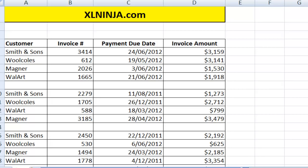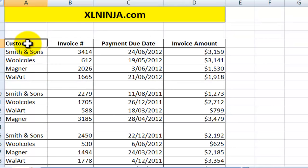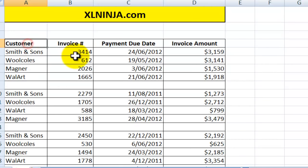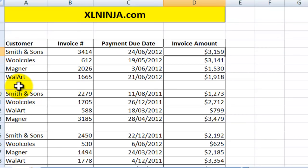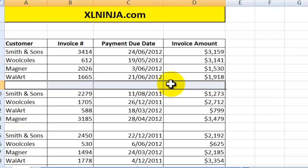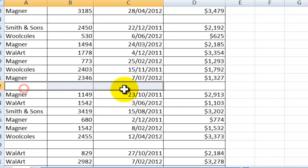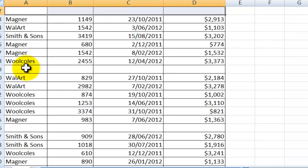Hello, this is Aldo from ExcelNinja.com. In this video we'll be looking at how to get rid of blank rows. Say for instance you have received from someone a table that has your customer invoices, payment due date, and invoice amount. Unfortunately, the way it's been given to you, there are some blank rows with no information — they are useless and you just need to get rid of them.